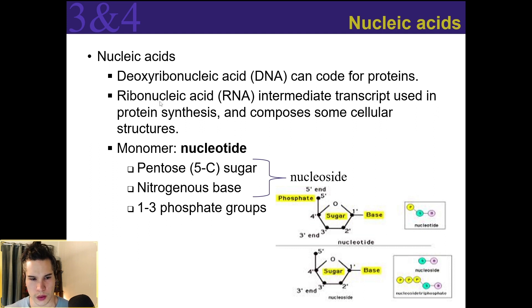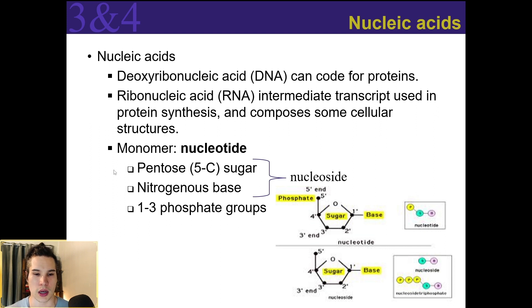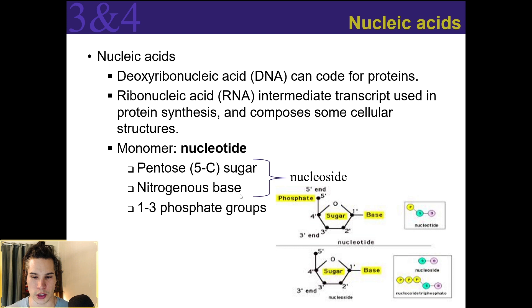The monomer for our nucleic acids, we call those nucleotides. Our nucleotides are going to be composed of a pentose, or five-carbon sugar, some kind of nitrogenous base, and one to three phosphate groups.